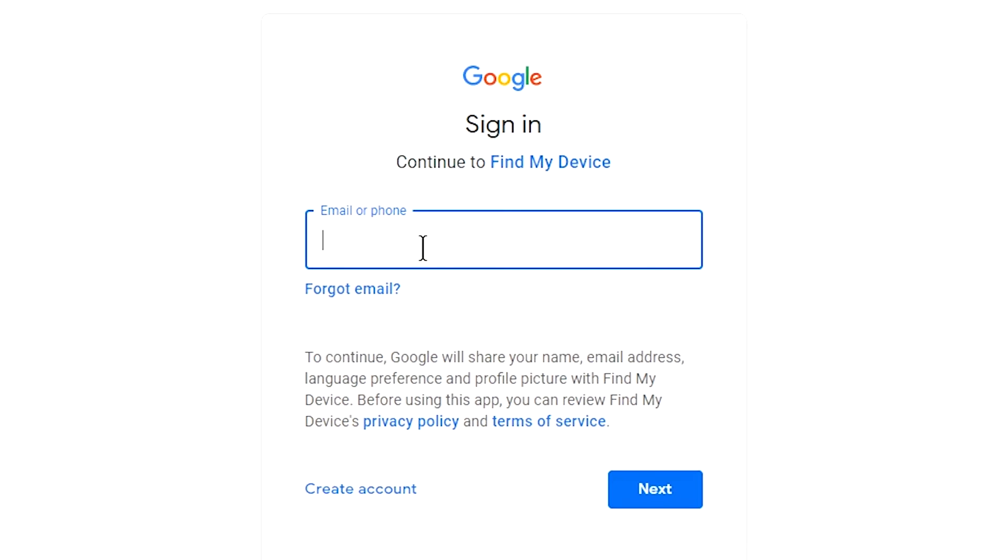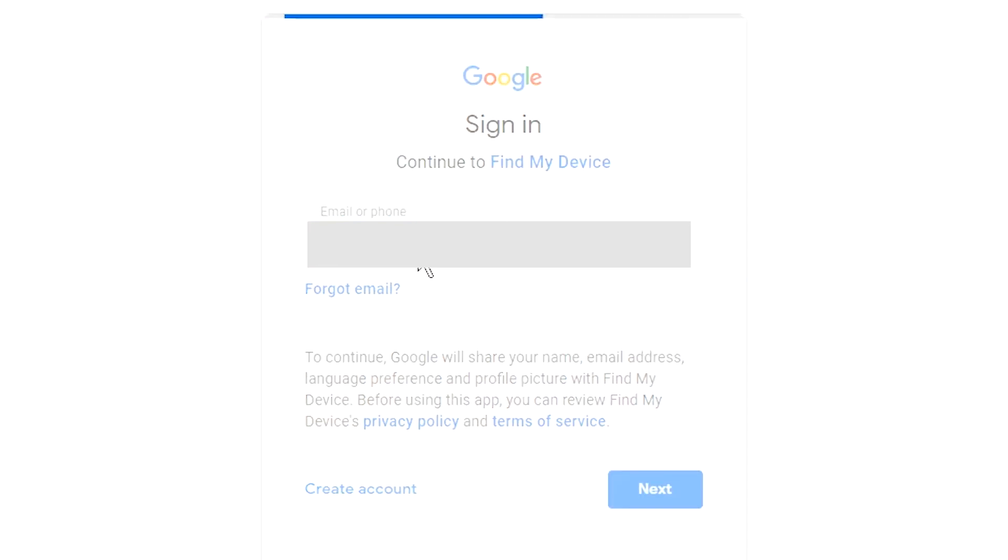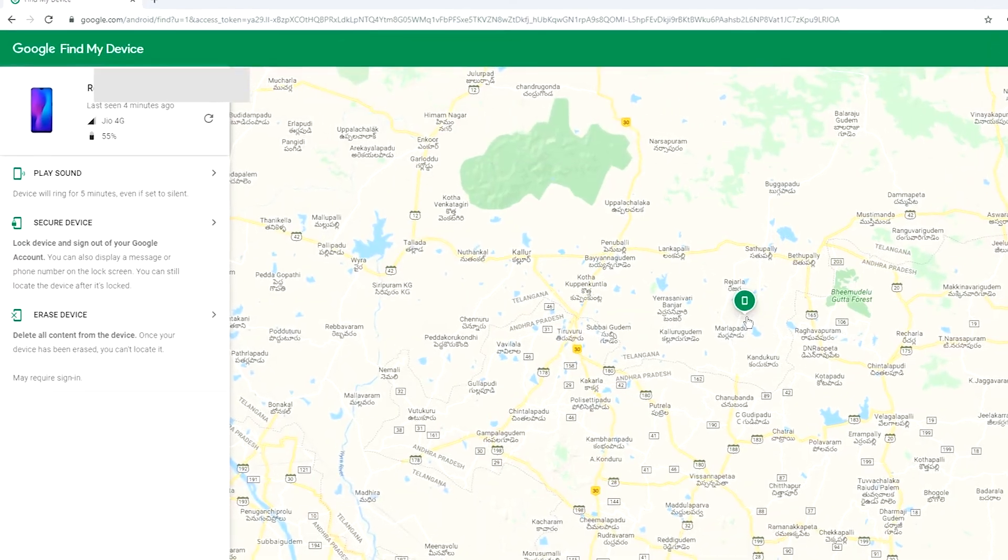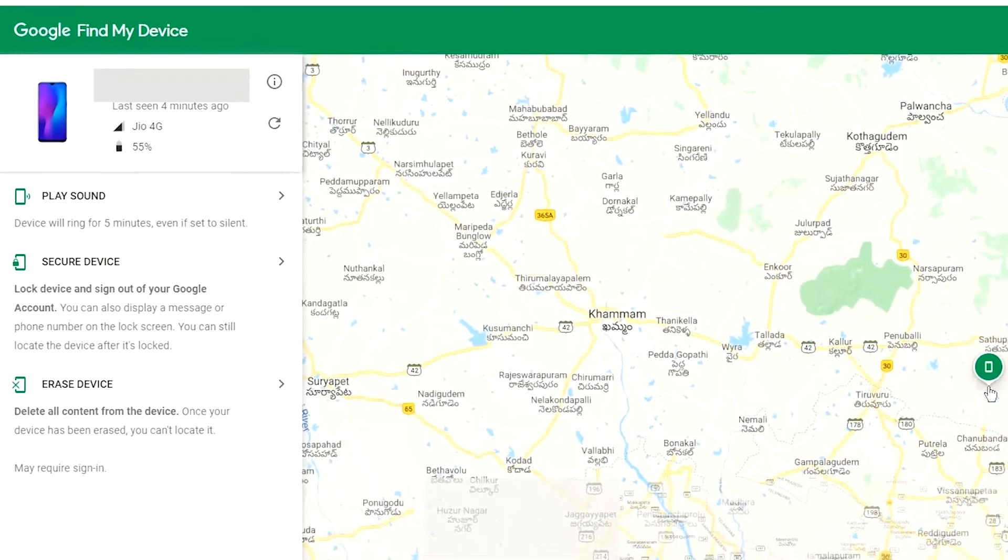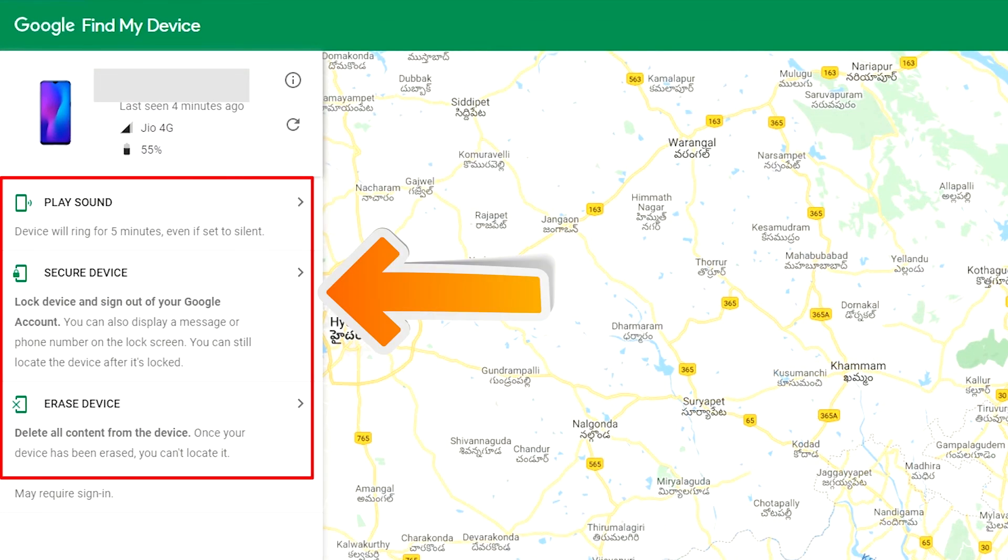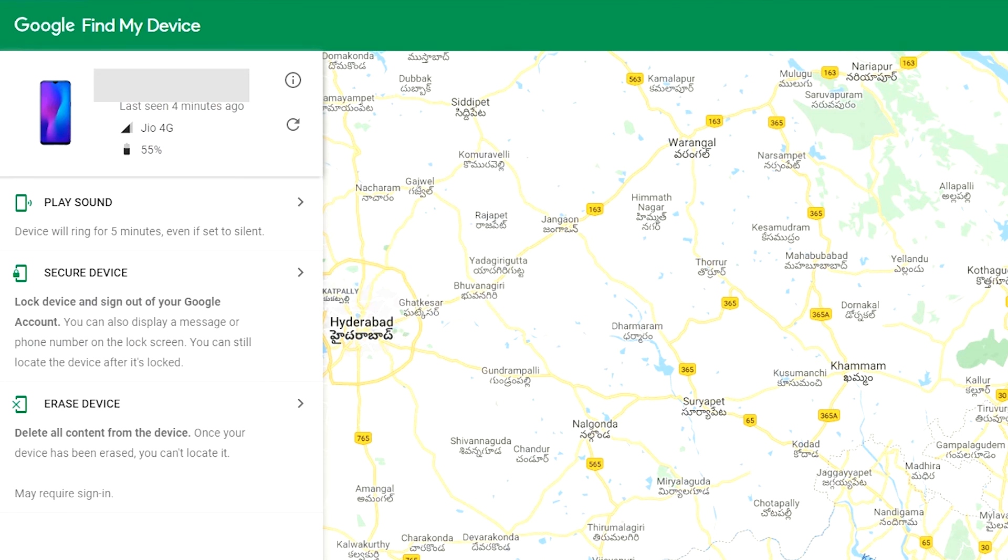Sign in using your Google login. After login, there will be three different options: play sound, secure device, and erase device. Now click on erase device option two times.